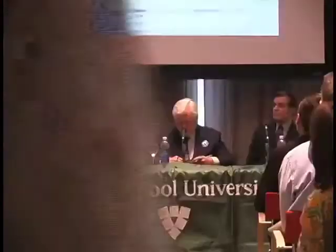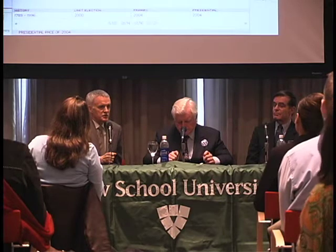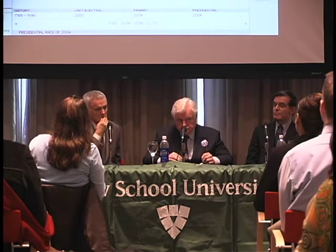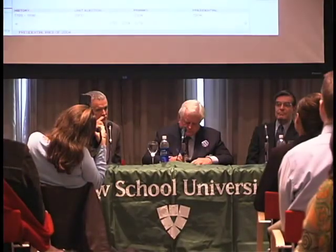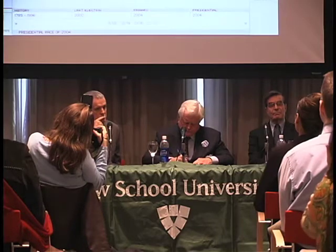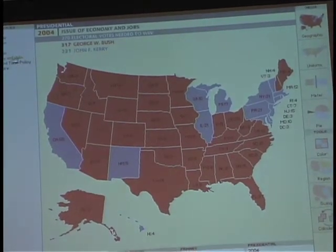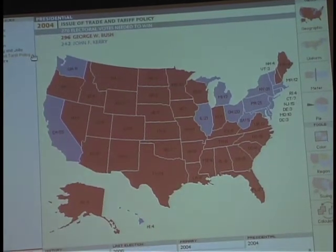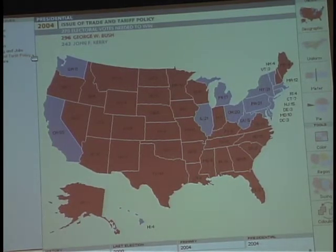If you push on the issue of terrorism in Iraq — pushing terrorism — and then push character: 316 Kerry, 222 Bush. Push healthcare — as much extreme — 433 John Kerry and 105 Bush. Push education: 342 Kerry, 196 Bush. Push jobs and the economy: 317 Bush, 221 Kerry. Push trade — this will make Senator Kennedy want to take off his UAW button — 296 Bush, 242 Kerry. What it shows is that there really is a powerful relationship between the issues and the likely outcome of the Electoral College.